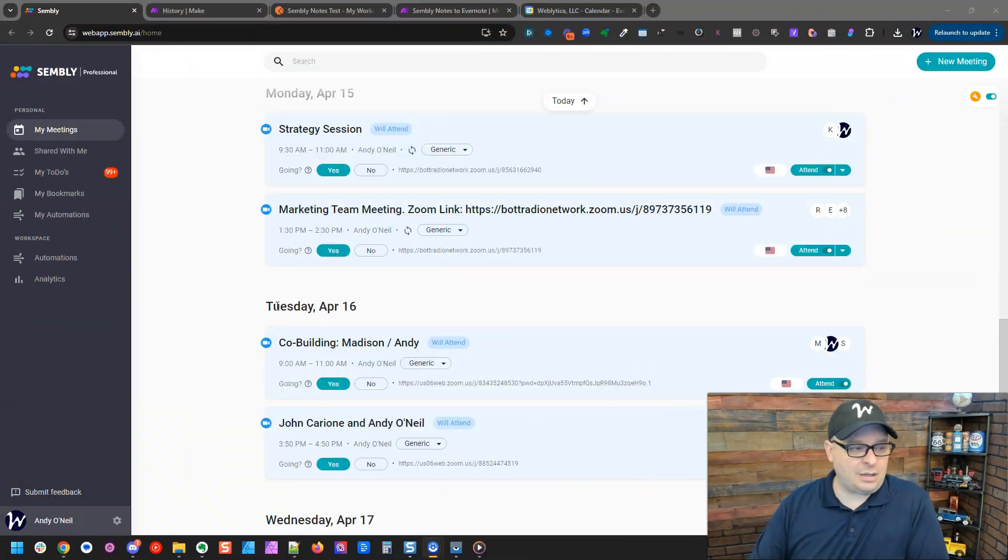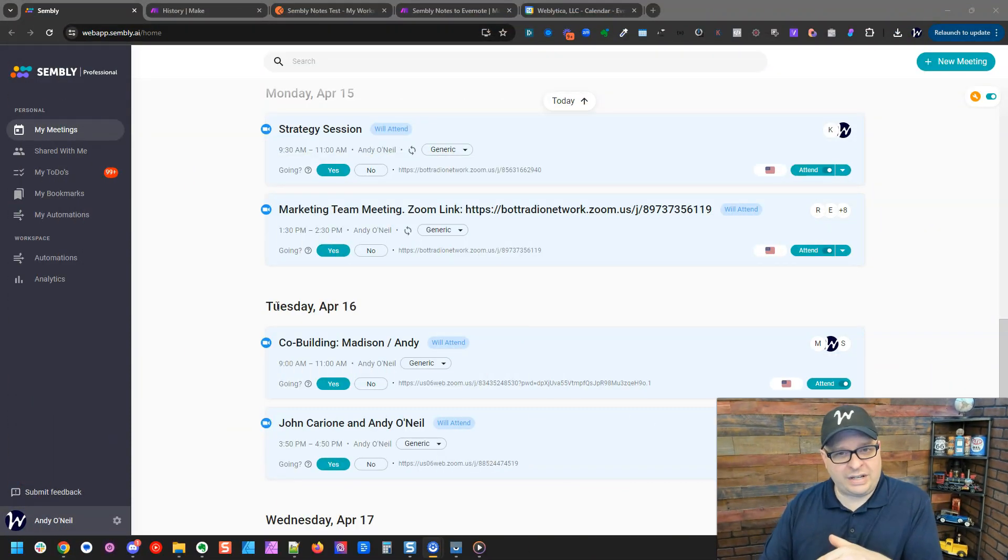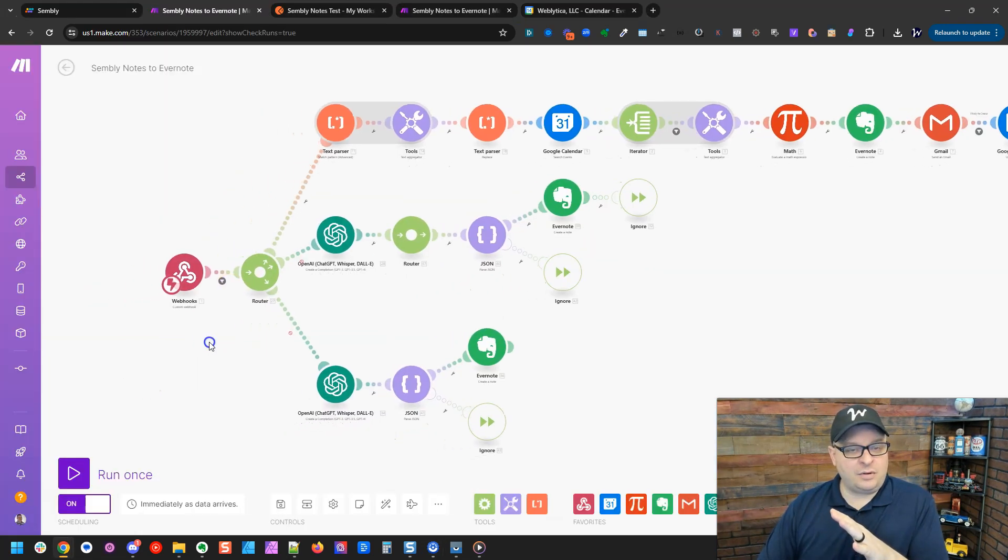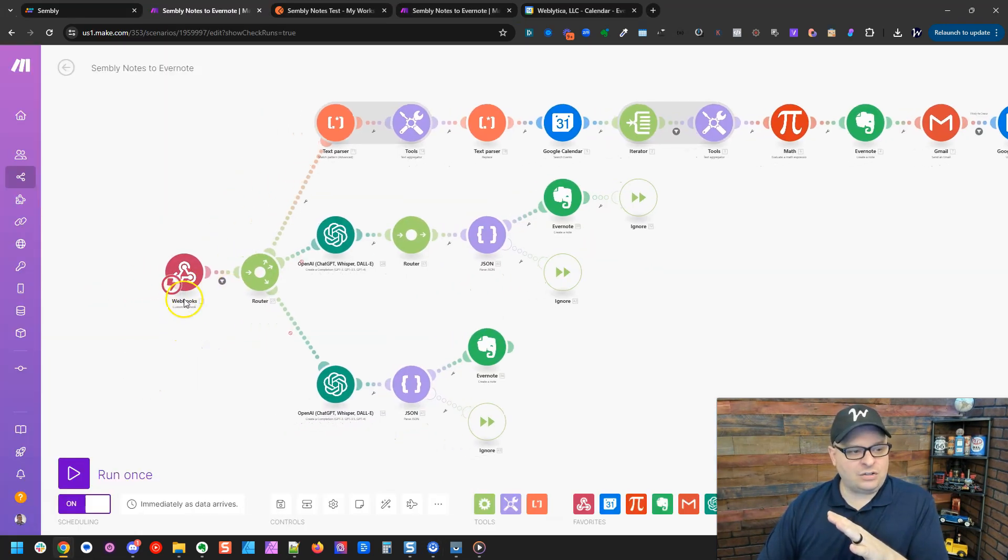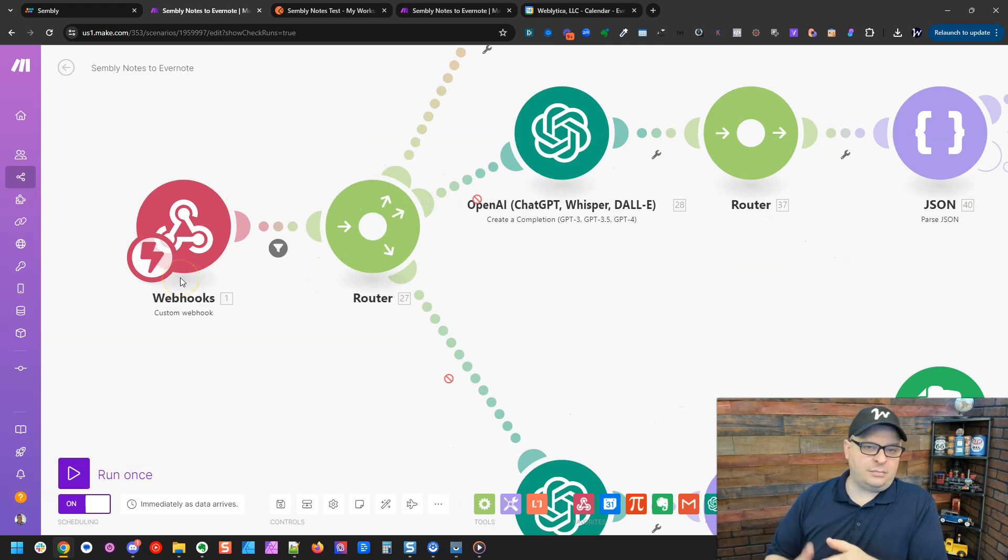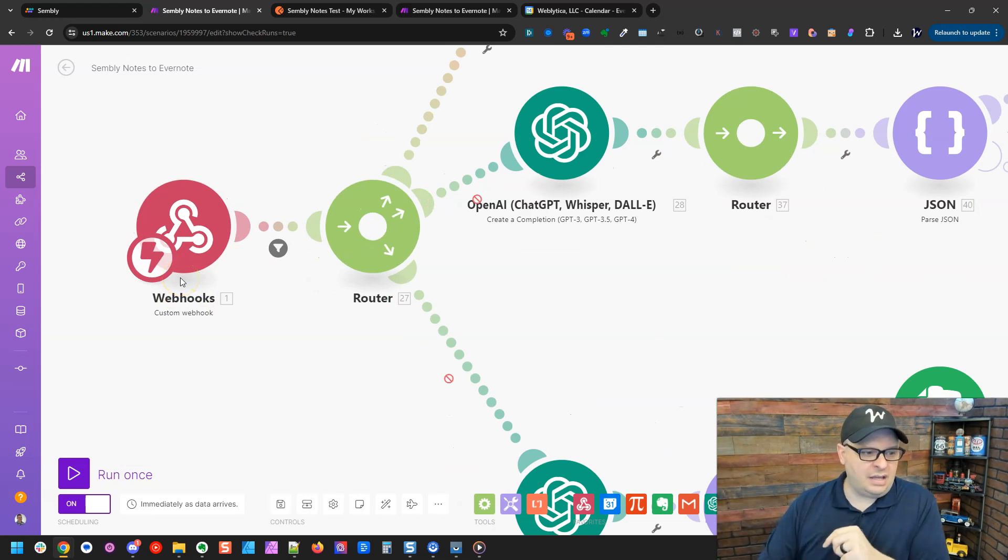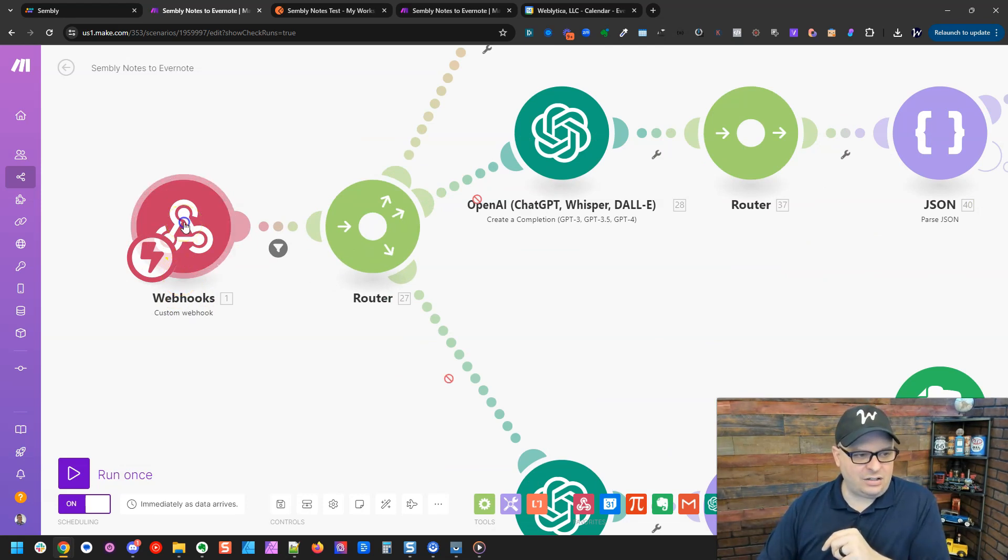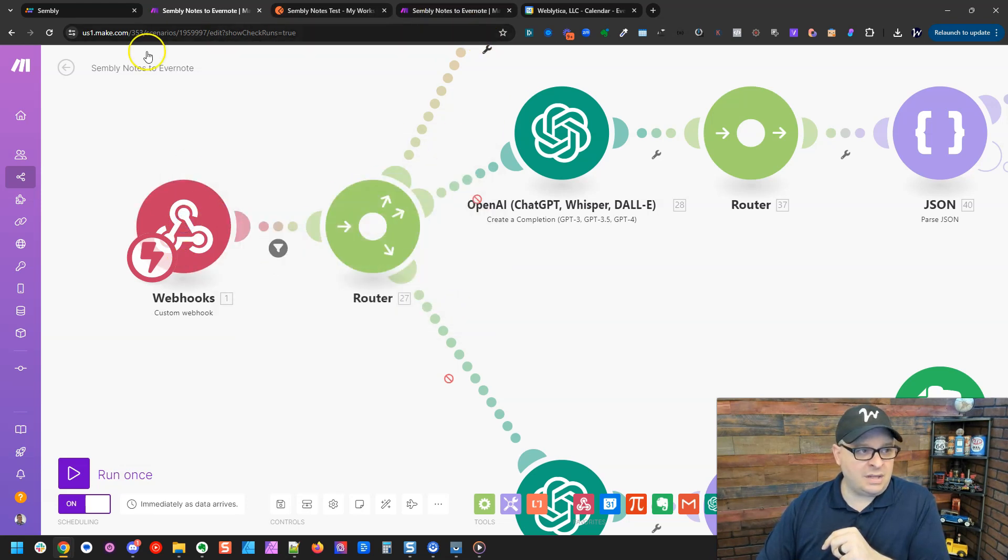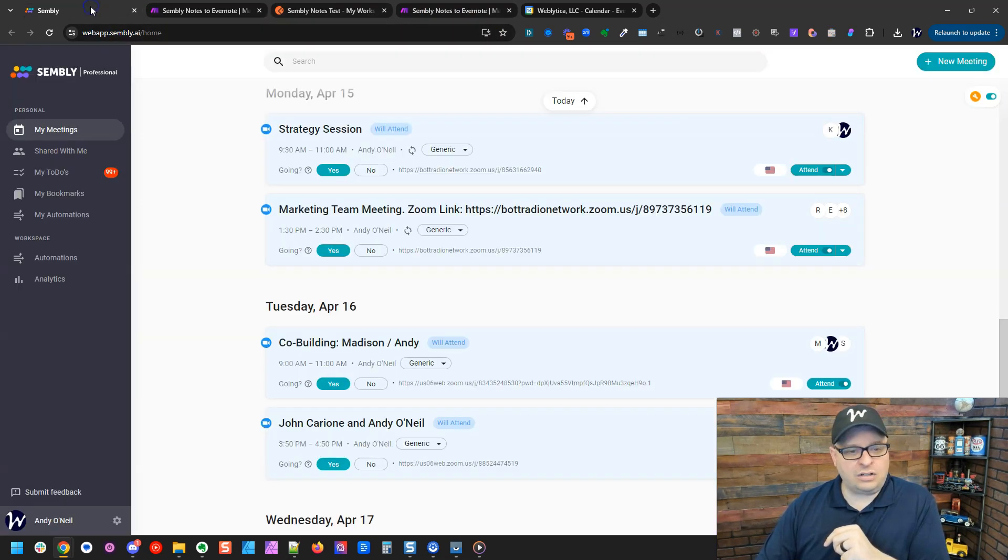So I'm here in Simbly and I'm going to show you really quick how to set up a webhook. The first thing you'll have to do is come over to Make and create a custom webhook module. That is going to be the trigger for your automation. And what you'll do is add it here. Once you've added it, you'll copy the address of that webhook.